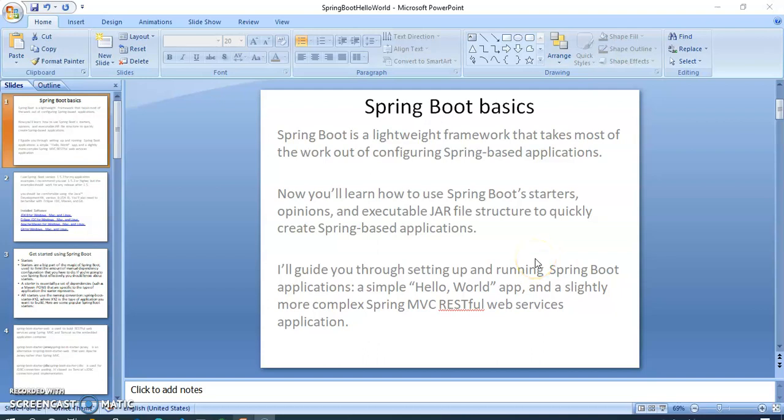Today we will learn about Spring Boot basics. In the basics we will see how we can create a Hello World application. To create the Hello World application, which project we have to create in Spring Boot. I will show you, first of all we will create a Spring Boot Maven project. After creating the Maven project, we will add all of the dependencies.